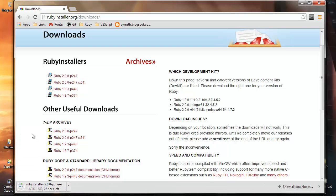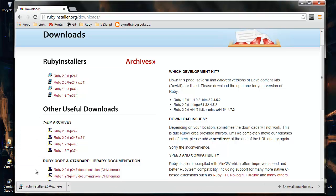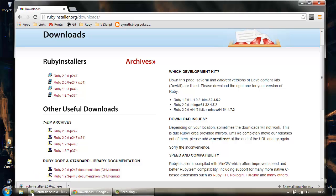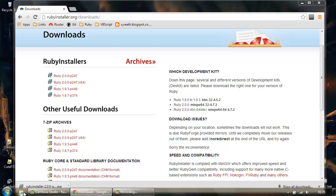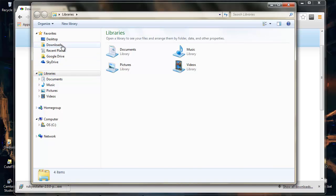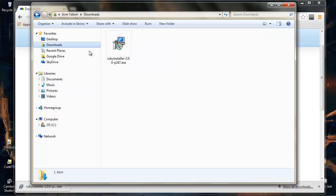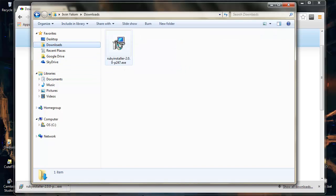So we'll let that download and once it's complete you can open your downloads folder and then double click to run it.